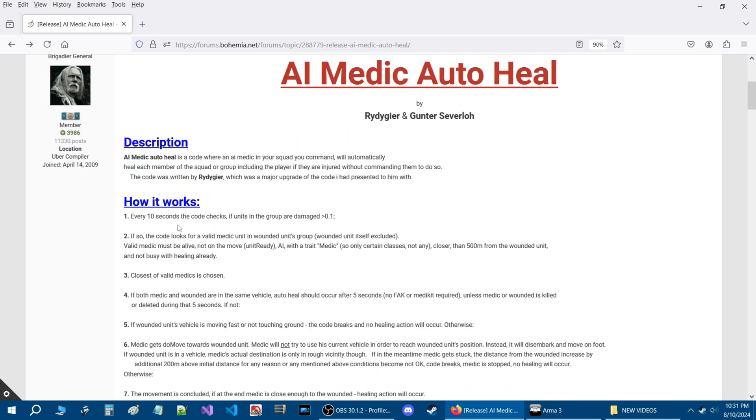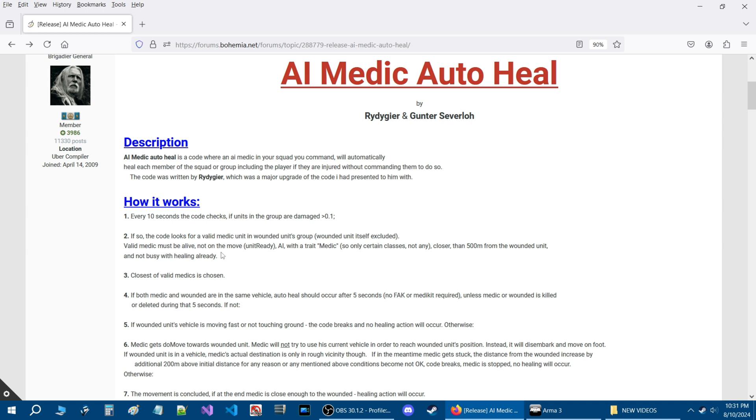Basically how this works, code checks the squad to look for damage every 10 seconds and if there's any units that is like a 0.1 threshold, then the code will look for a valid medic in the wounded units group. The medic must be alive, must not be on the move, must be a medic with a medic trait and have certain classes of medics.